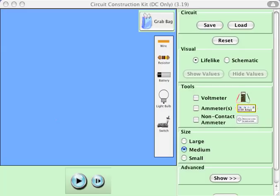Hello, gentlemen. I wanted to talk to you a little bit about the simulation that you're going to use to do a fake lab. Let me have your handout all ready, and now I'll show you how the sim works.